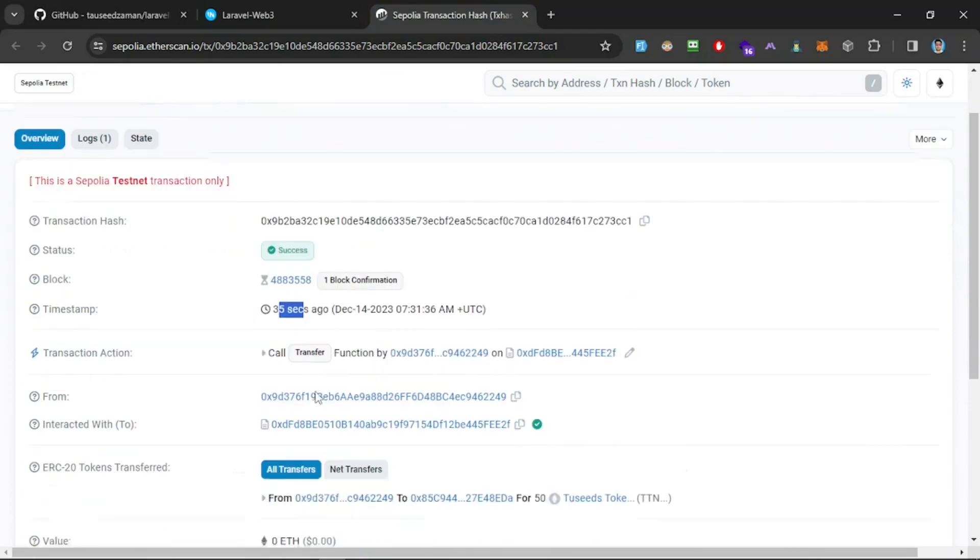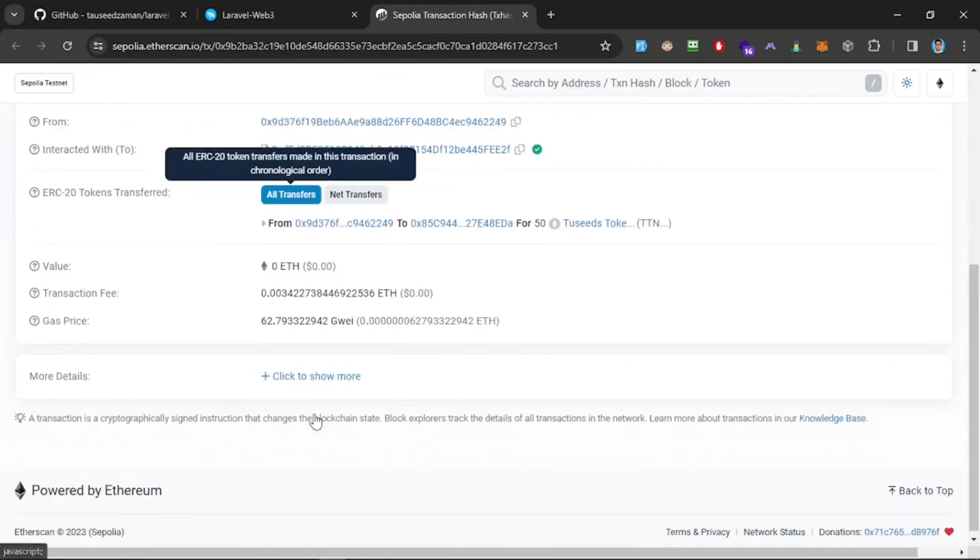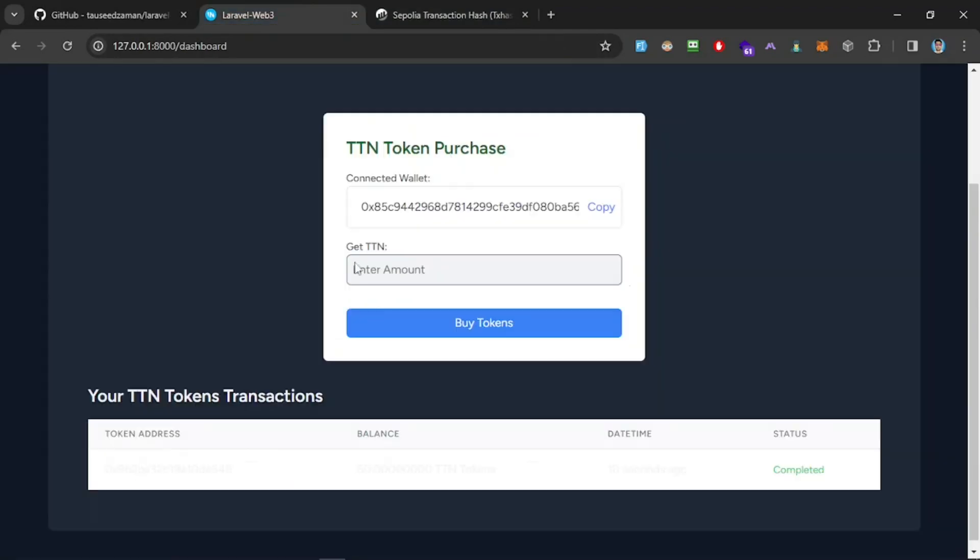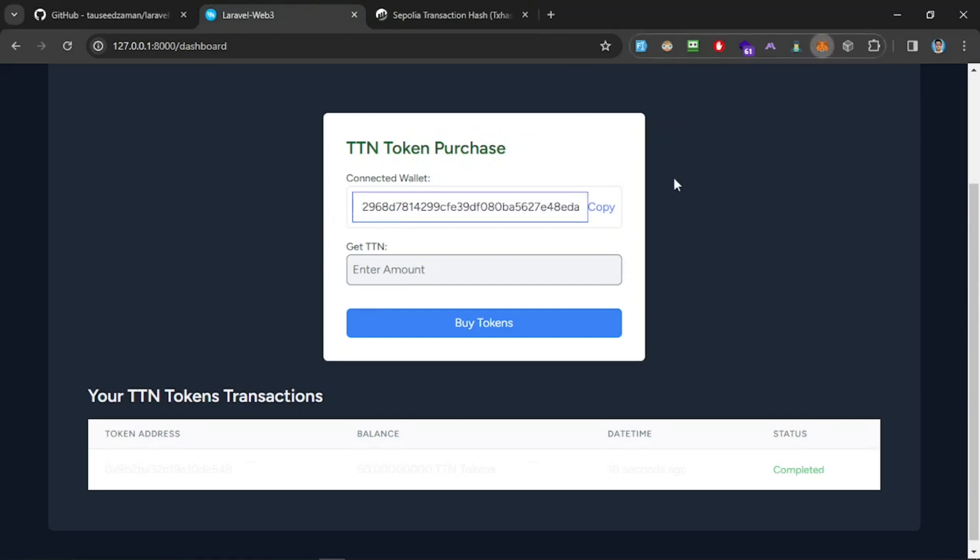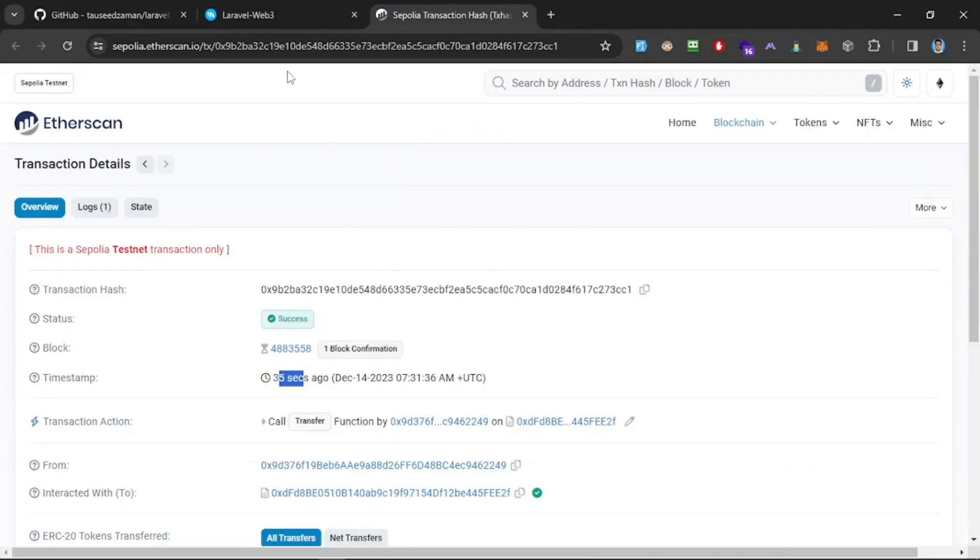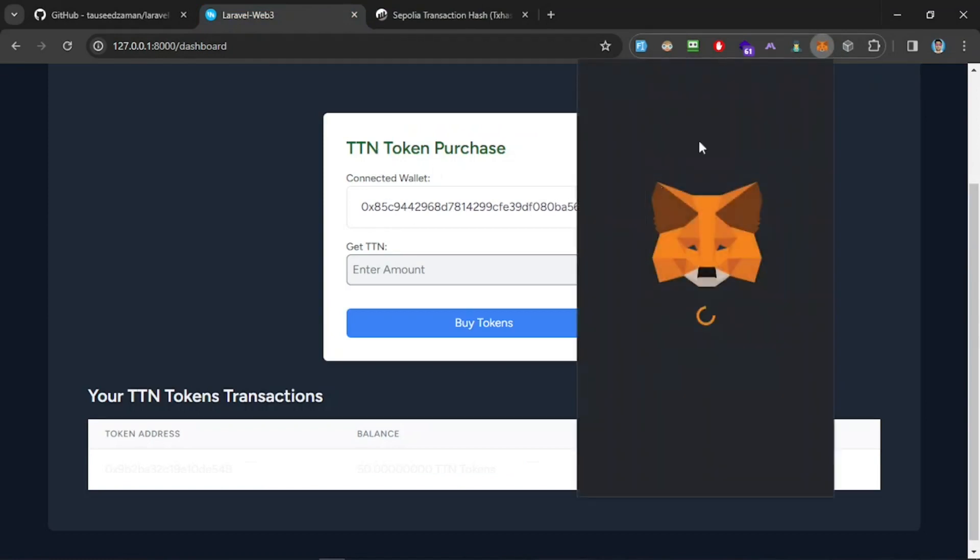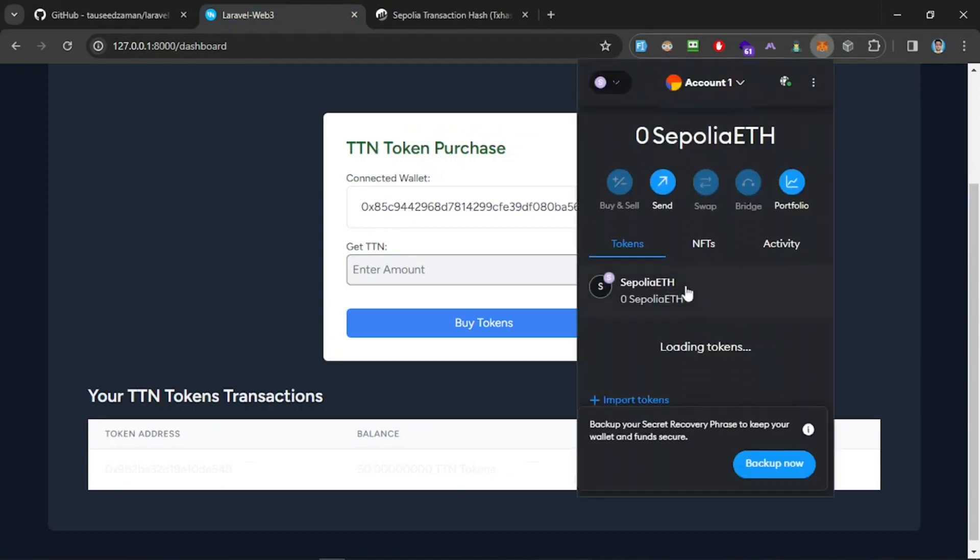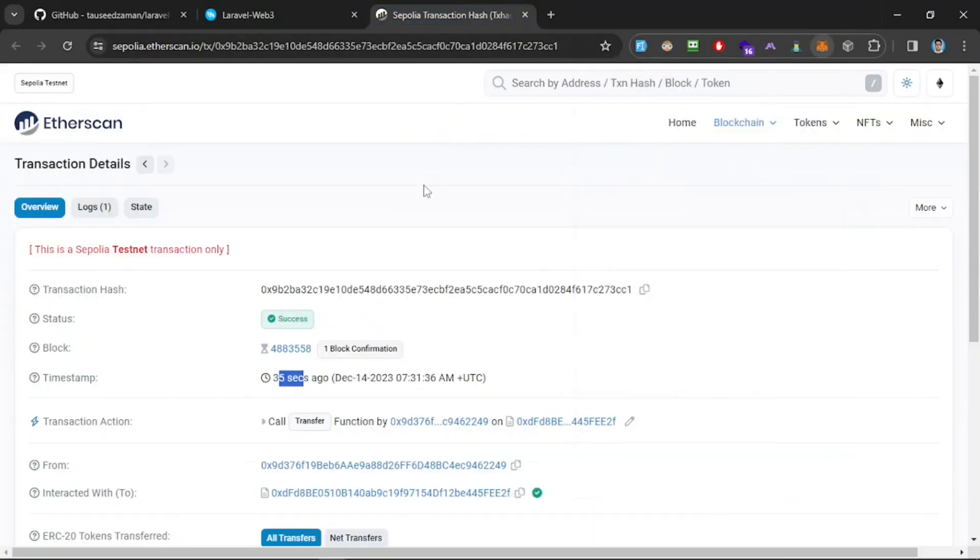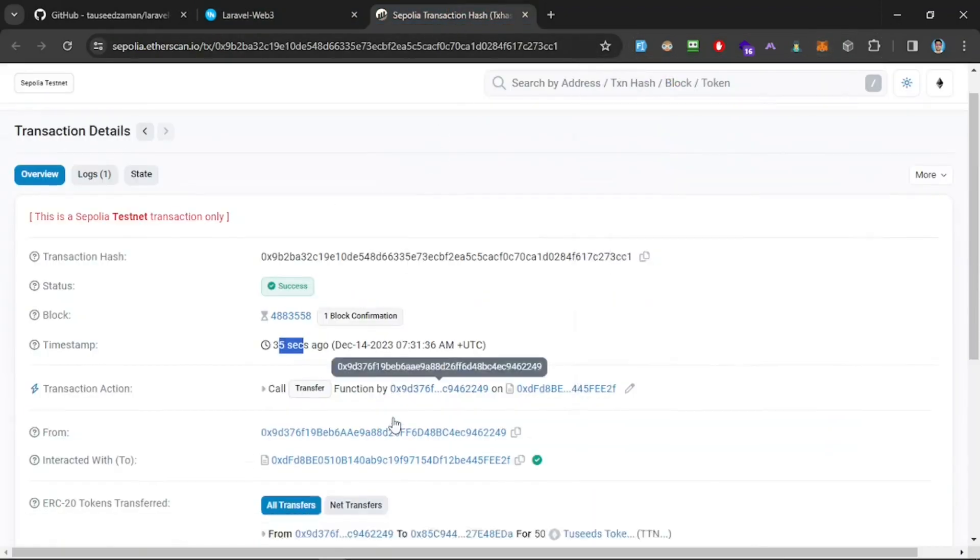I'm still learning it, but I created this awesome simple Web3 integrated in Laravel. I just wanted to show you guys. Behind the scene, it's using one of my wallets to pay for the transaction fee and send Etherscan testnet TTN tokens to my wallet.